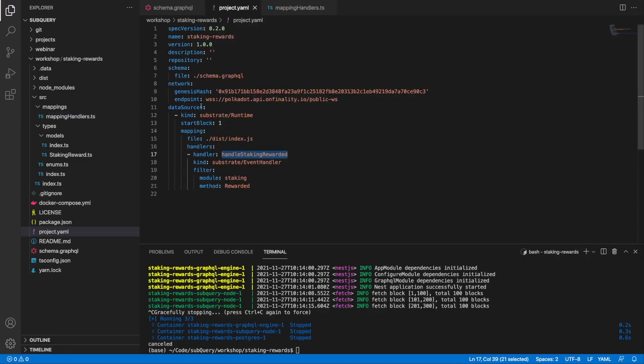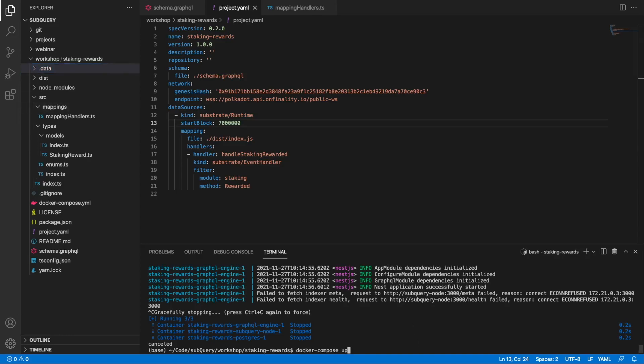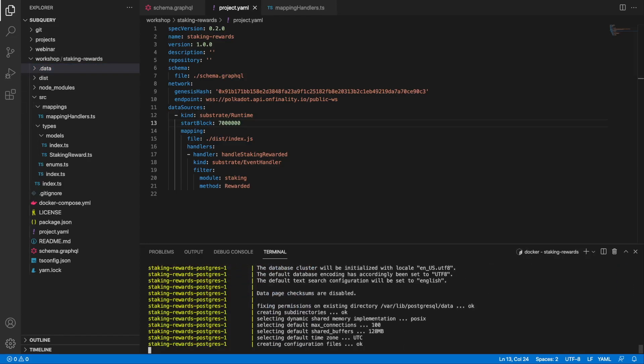One thing I did forget to do is in my project manifest file, I actually want to start at block seven million. Now because I've already started indexing blocks, my database is going to know the current block height, so I'm going to have to delete my database postgres and then run the docker compose up command again.